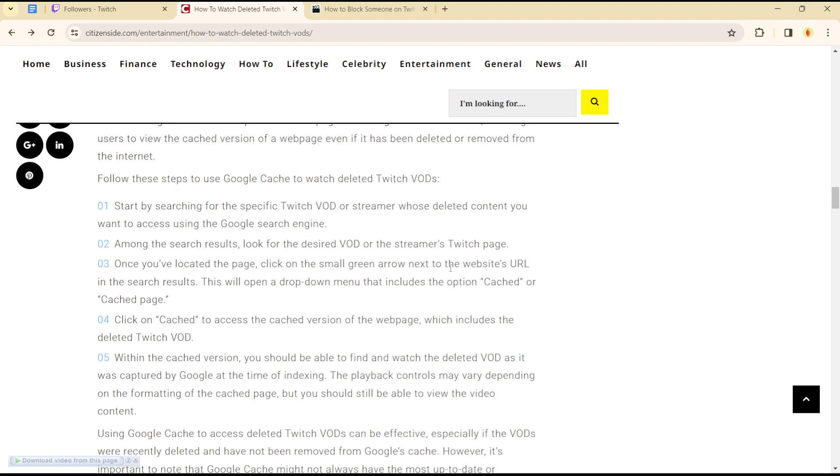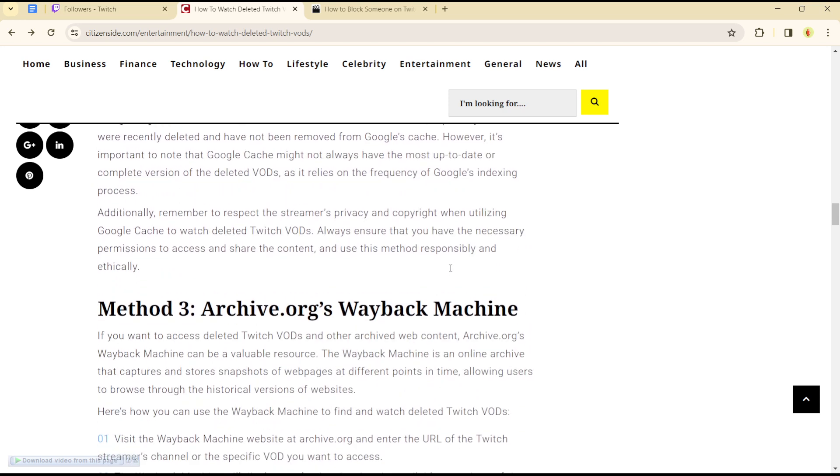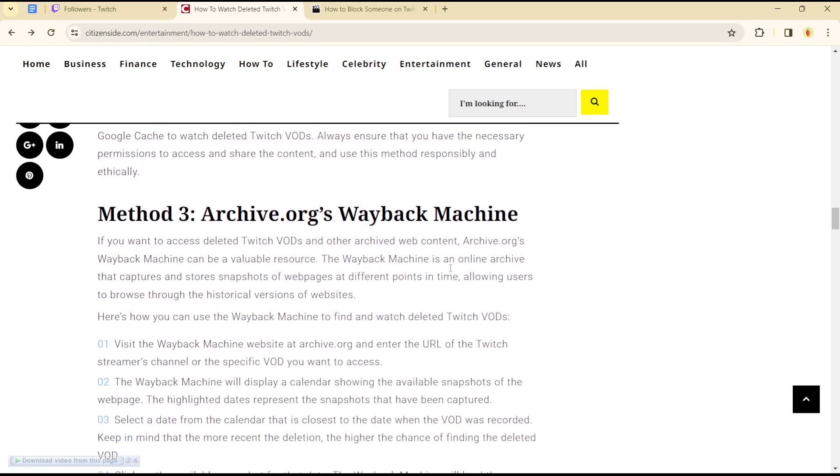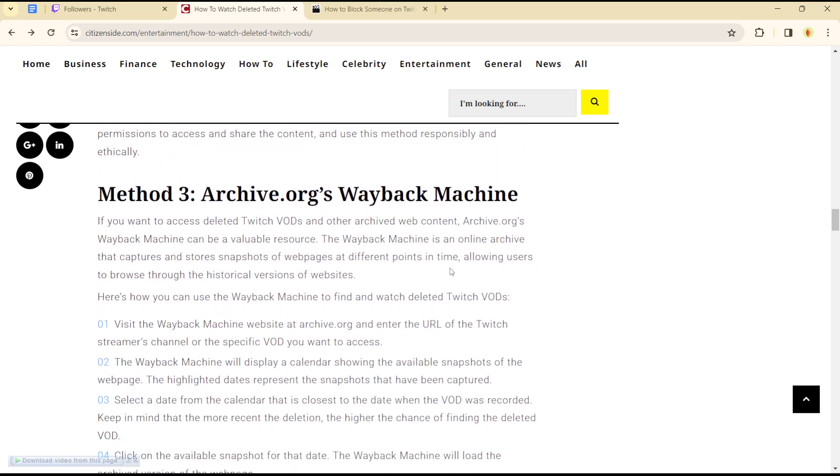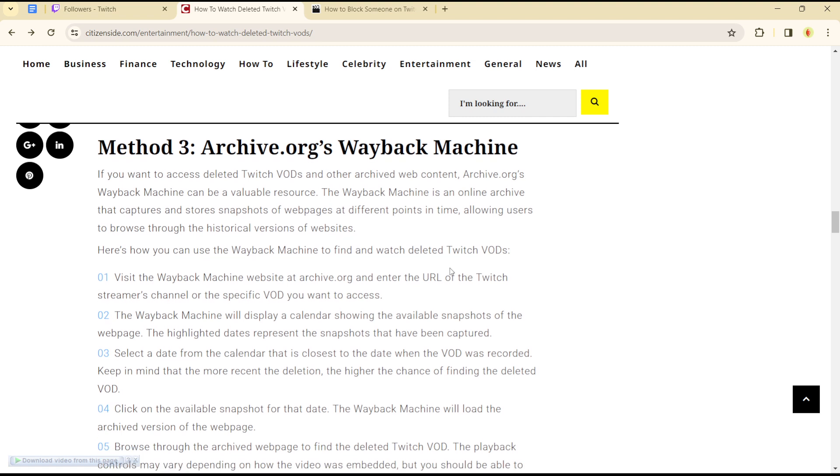You can also do this by using Archive.org. Archive.org is an archive web content platform whereby you can see a list of deleted VODs.